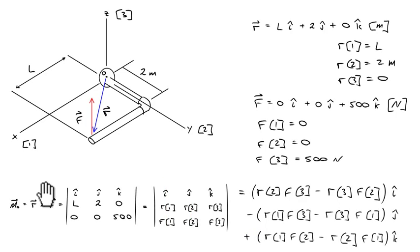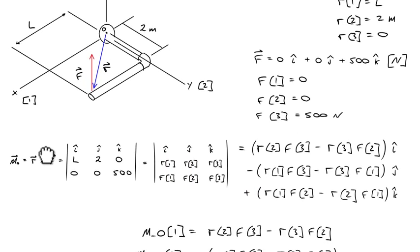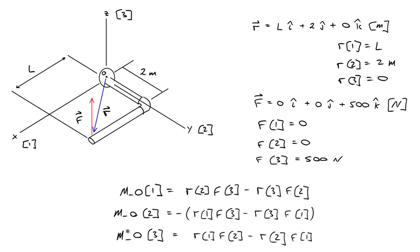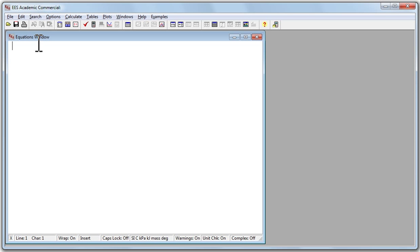M0 itself is a matrix, and in an engineering equation solver, I'll write out M sub O subscript 1 is equal to the i-hat component of it, subscript 2 is equal to the j-hat component of it, and subscript 3 is equal to the k-hat component. To start coding this in EES, let's say for a moment that L is equal to 1 meter. We know it will vary between 0 and some arbitrary higher value, but let's start with 1 meter just to code it.